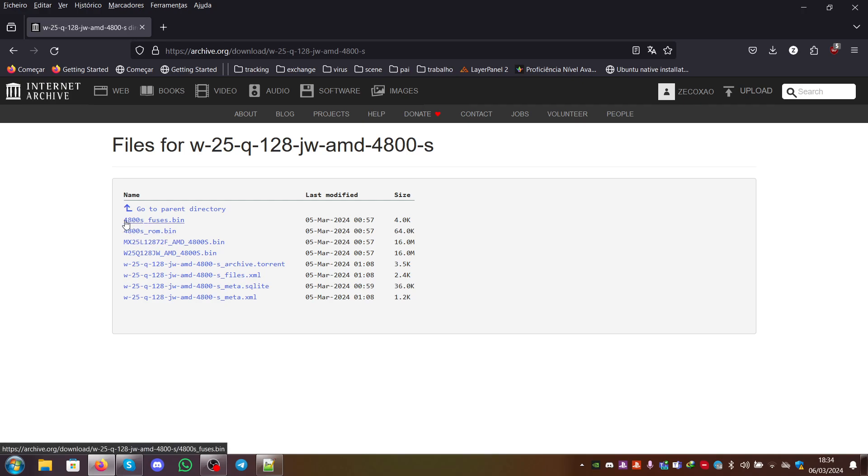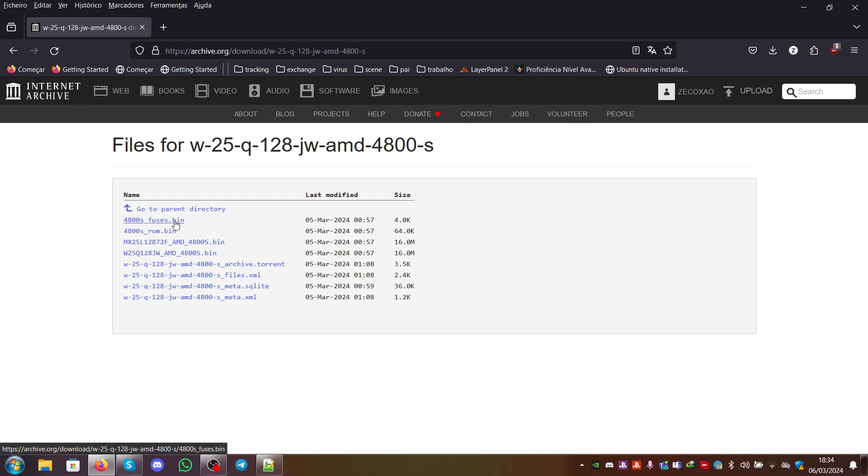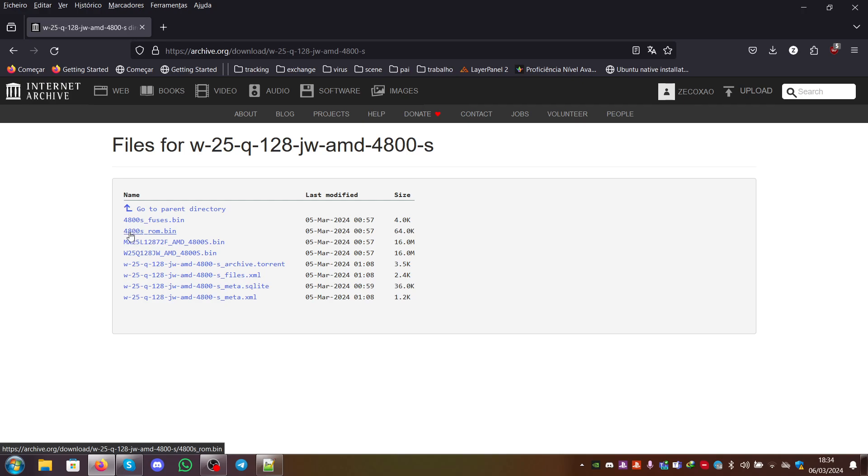And the fuses, they don't contain the 16-byte CPU ID. They only contain an 8-byte one. This should be simply AMD-based and not Microsoft-based.